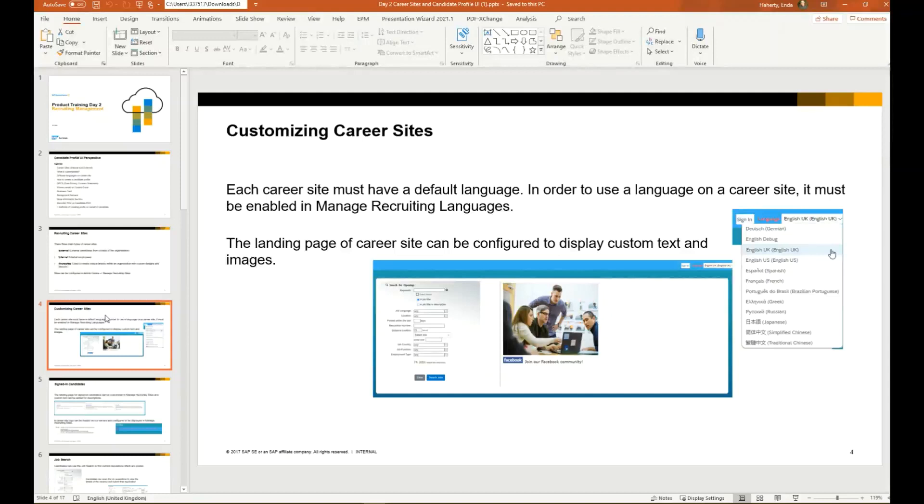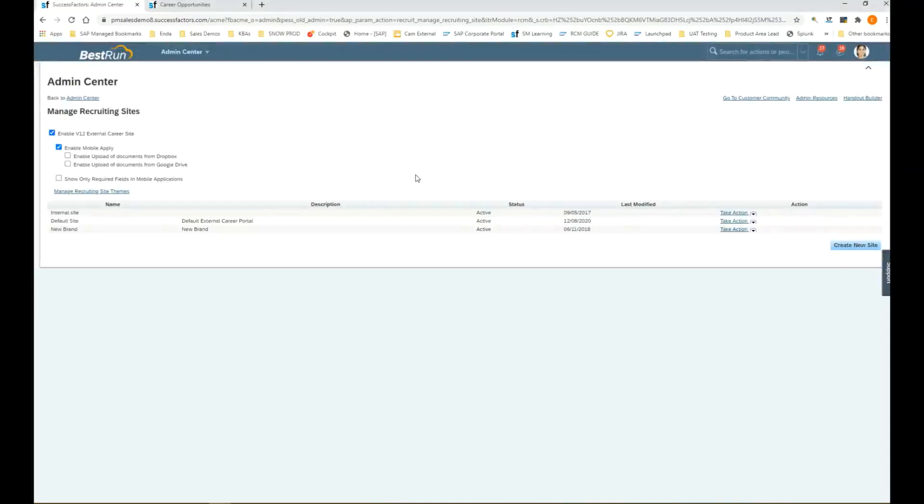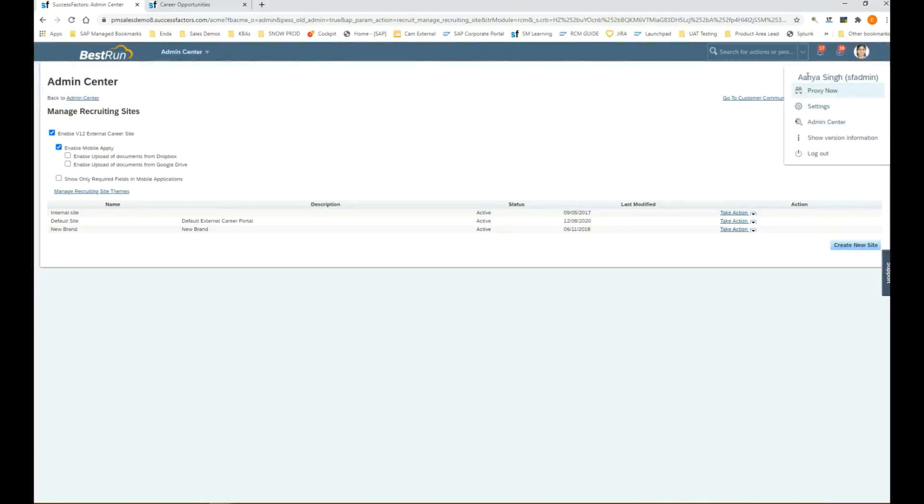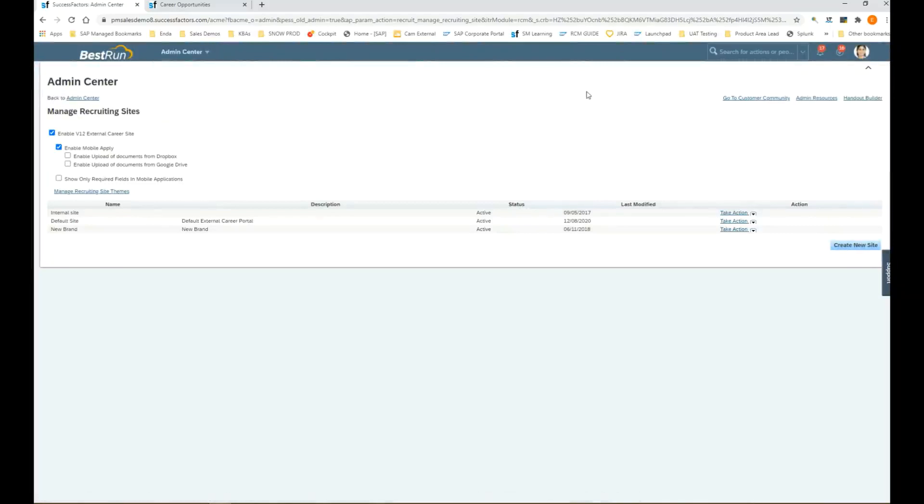Let's take a look at the demo now. We're in the sales demo here, in our instance of the product. At the moment I'm using a user called Anya Singh. Anya Singh is the admin of this instance so she has access to all the settings. We can see that there's three sites here: internal, default which is your external site, and then a new brand which is a microsite of the external site.